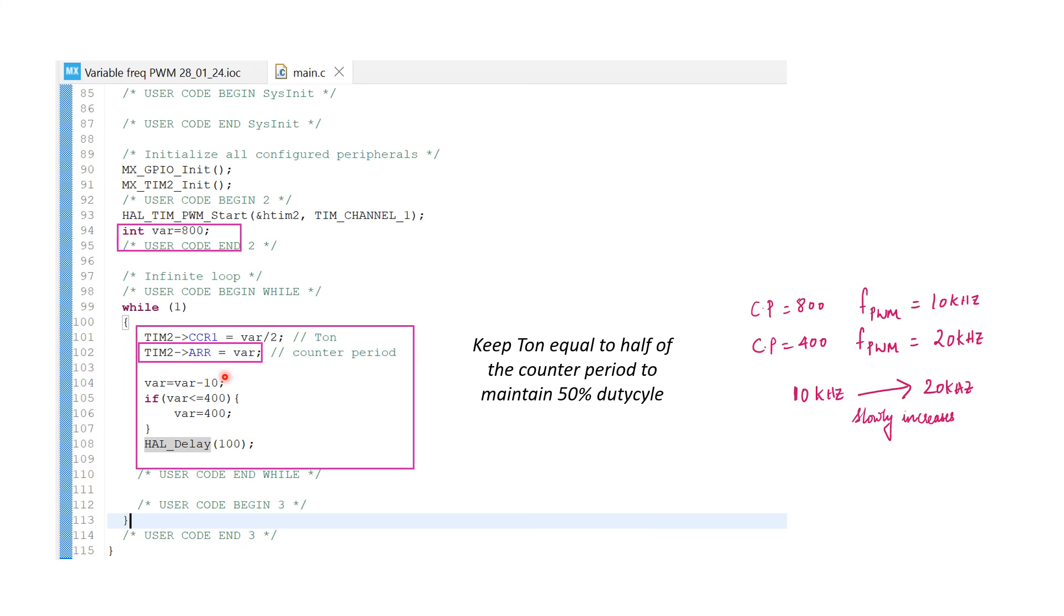We need to play with the counter period value in real time to change the frequency of the PWM in real time. I am initializing a variable int variable var to hold the value of the counter period.